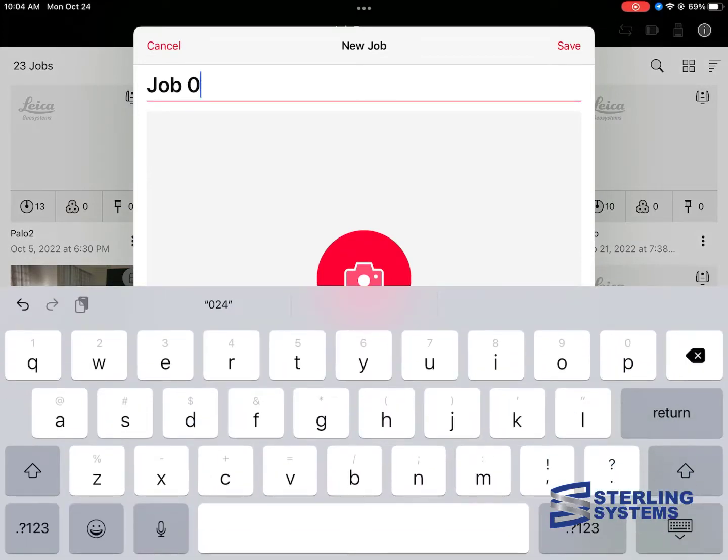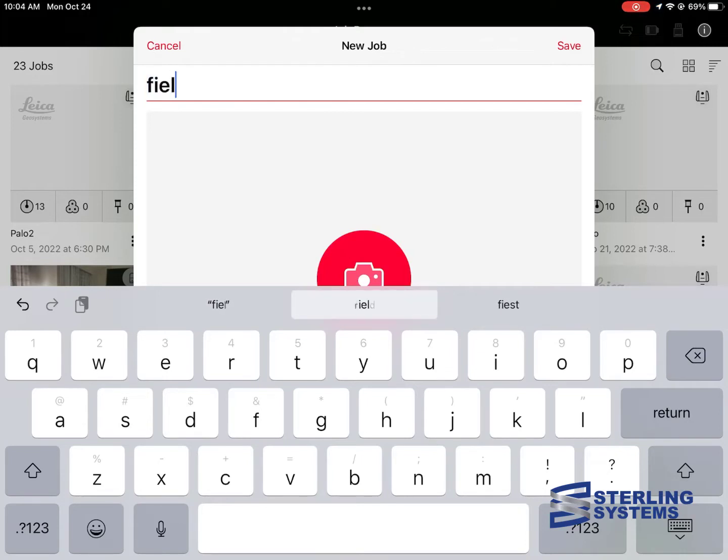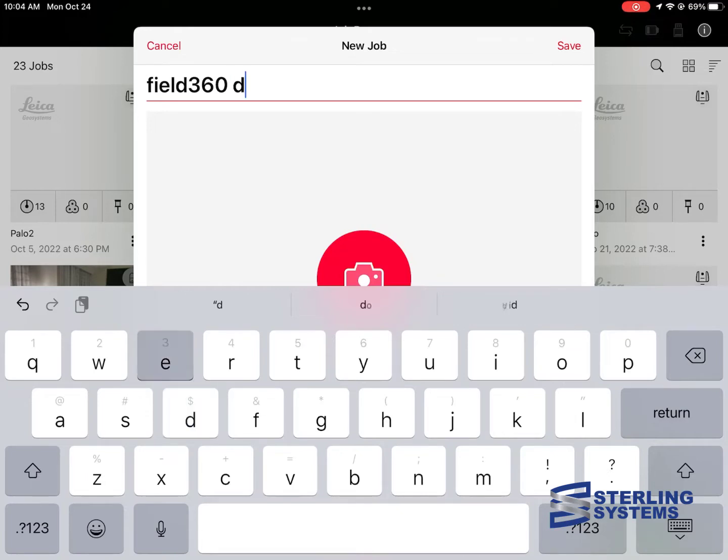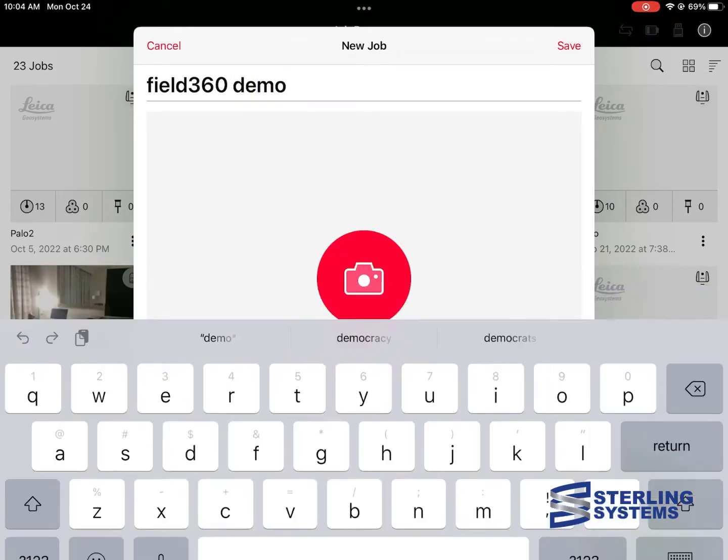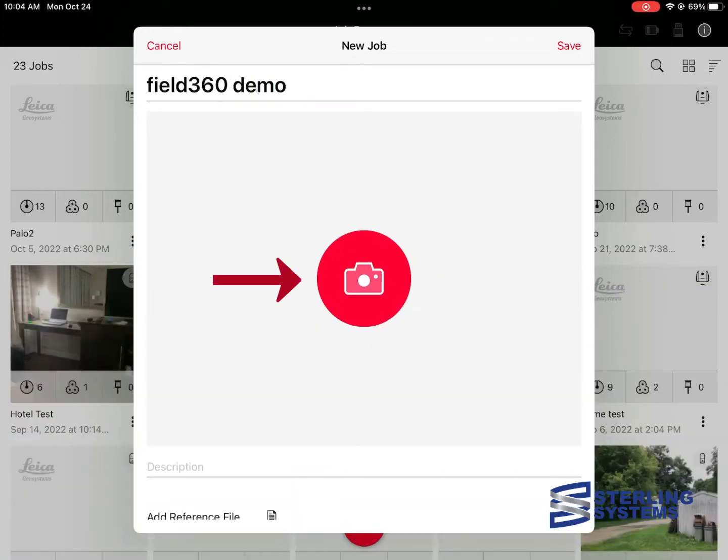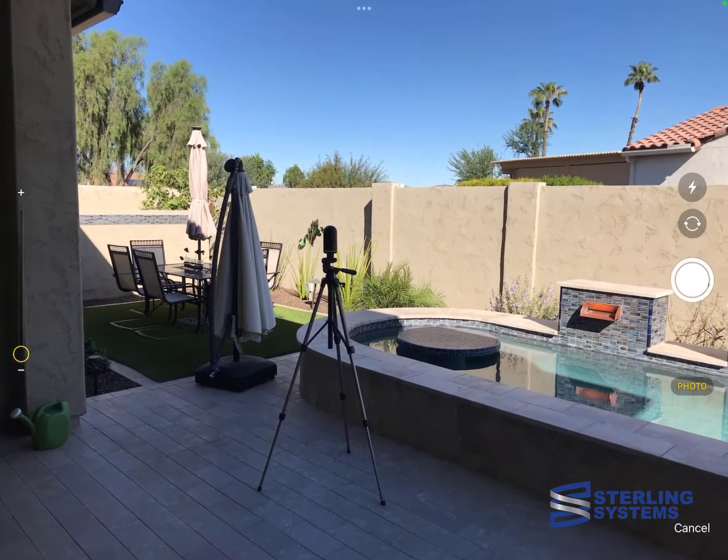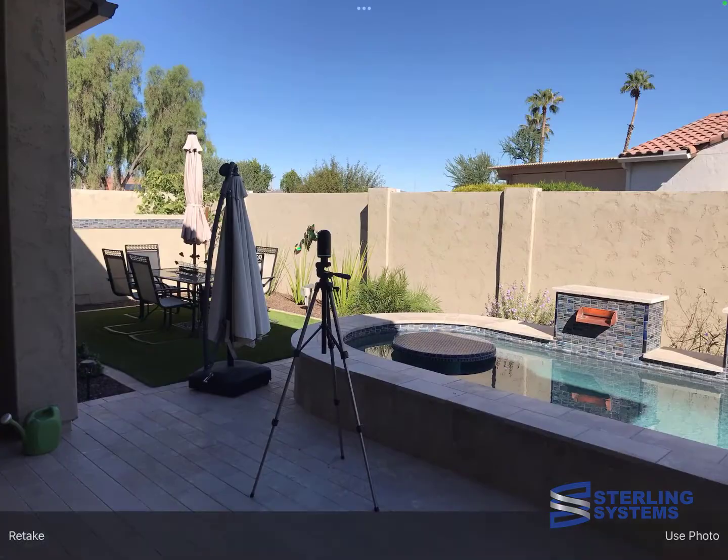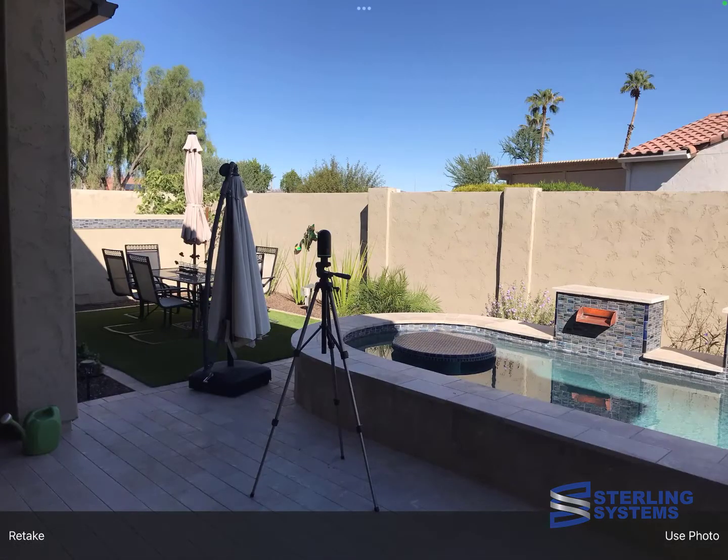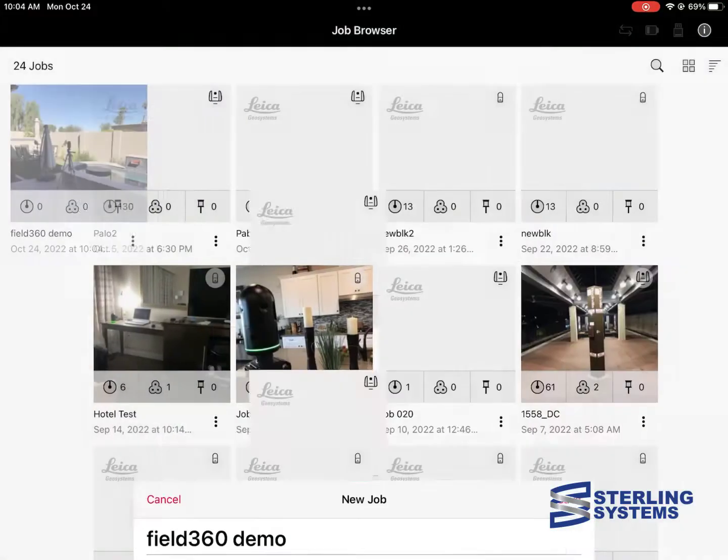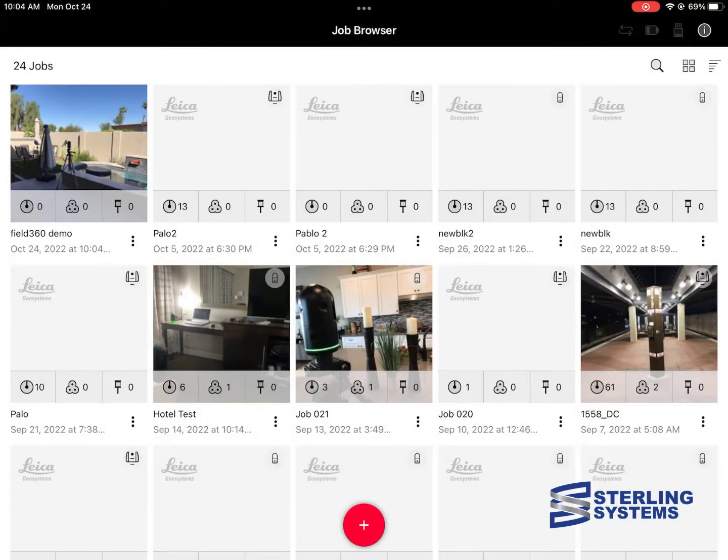Go up to the top, change the name of the project that you want. We're going to use Field360 training, 360 demo, I guess. And then we can hit the big picture thing and select camera and just take essentially a thumbnail to associate with our project. Now we hit save and that project is now created.